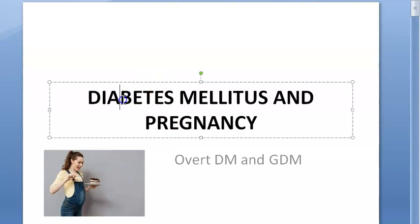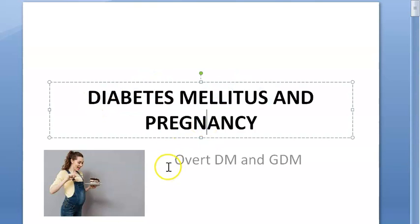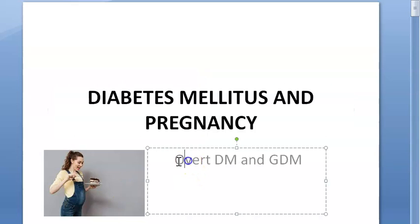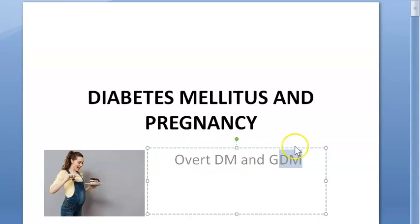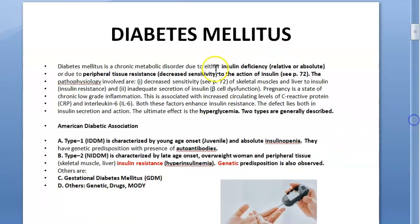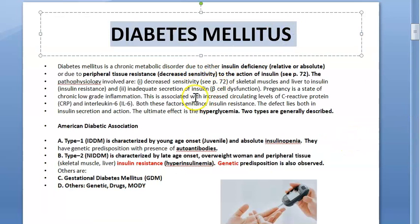Hello, in this video we are looking at diabetes mellitus and pregnancy. We will be looking at overt diabetes mellitus — that is, when you have diabetes mellitus before pregnancy — and then gestational diabetes mellitus (GDM), which is the diabetes that comes due to pregnancy. These two topics we will be covering.